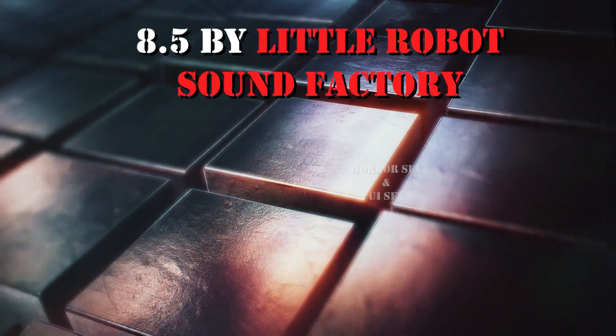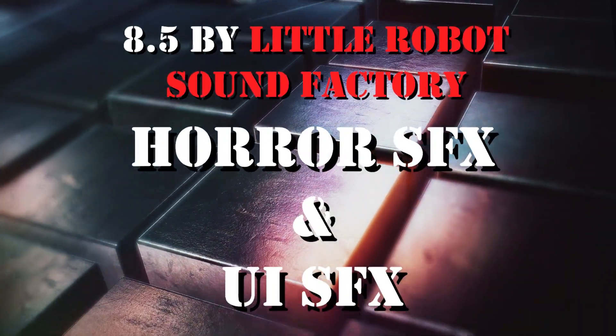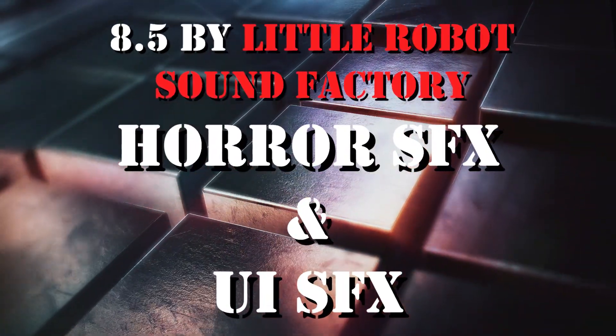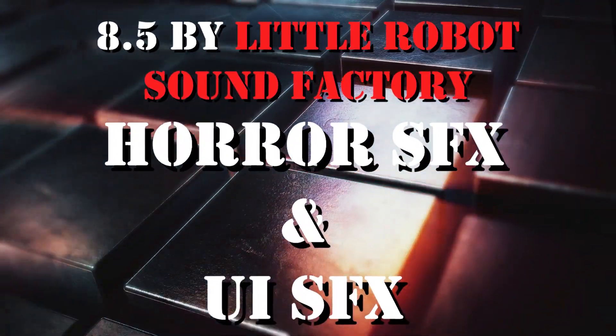Number 5: Horror SFX and UI SFX by Little Robot Sound Factory.